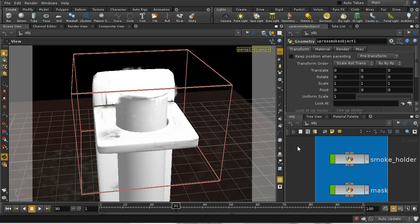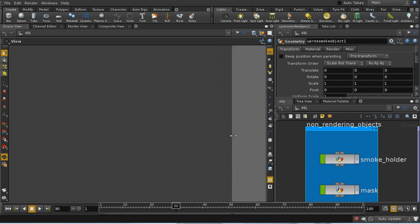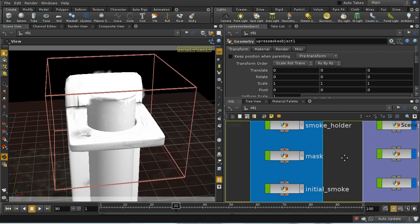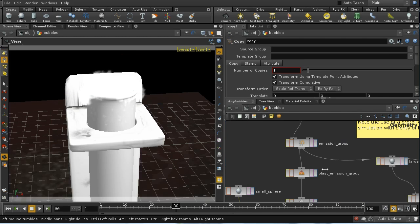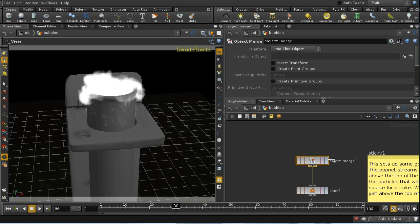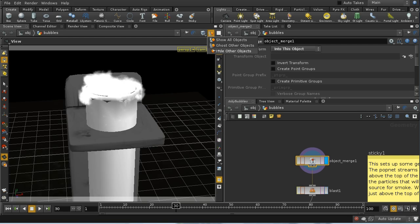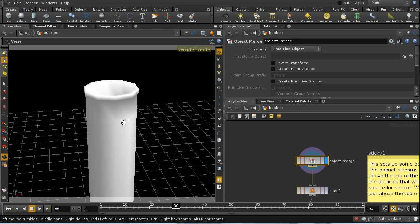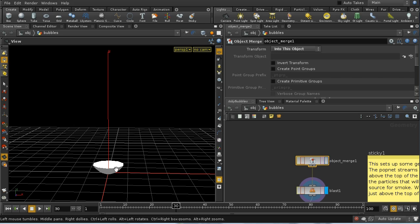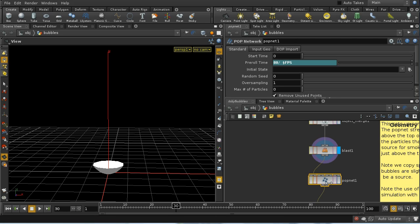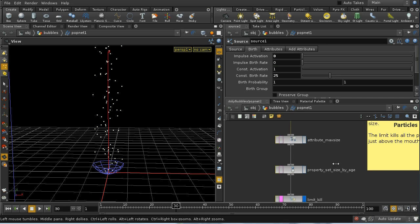Let's have a look at how the particle system is constructed. The particle system is based on some of the test tube geometry. The bubbles node contains the particle system and we start off with an object merge. We get a low resolution version of the test tube, then blast away all but the very bottom of the test tube — this is going to be the geometry we're going to emit particles from. We then go into our pop net.